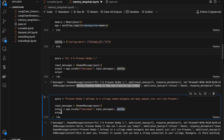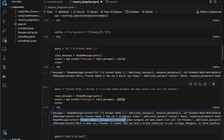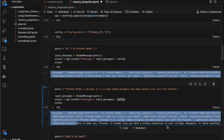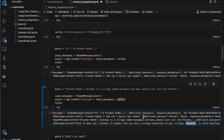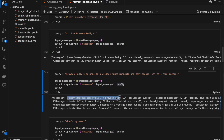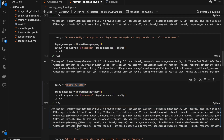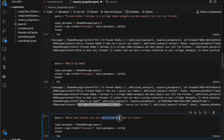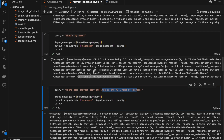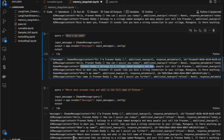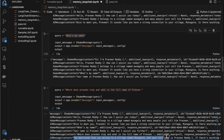When I run it, the model responds 'Hello Praveen, how can I assist you today?' Then I give another message: 'Praveen Reddy belongs to a village named Moongala and many people just call him Praveen', using the same app.invoke with the same config thread ID 1. The model responds 'Nice to meet you Praveen, it sounds like you have a strong connection to your village Moongala.' Now when I ask 'what is my name?', it returns 'your name is Praveen Reddy' — the model remembers!